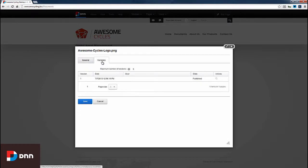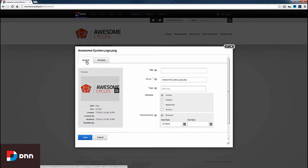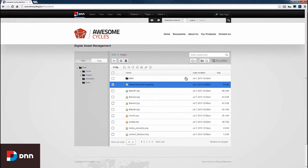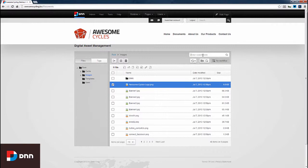There's a versioning tab where we can see information about previous versions of the document. We only have one version so far, which is why there isn't much information available. I'll cancel this. Notice we can search from within the document management.